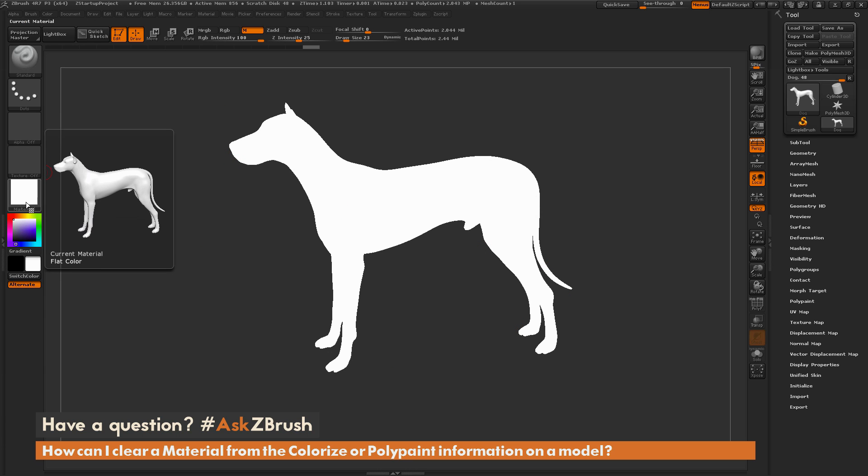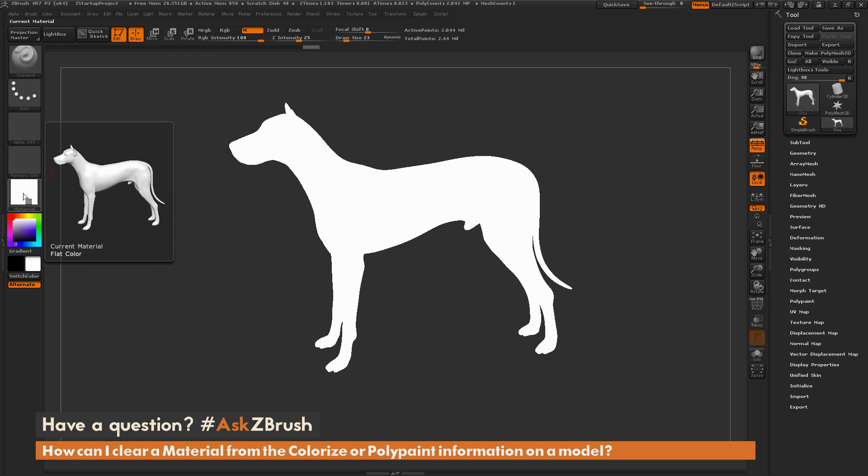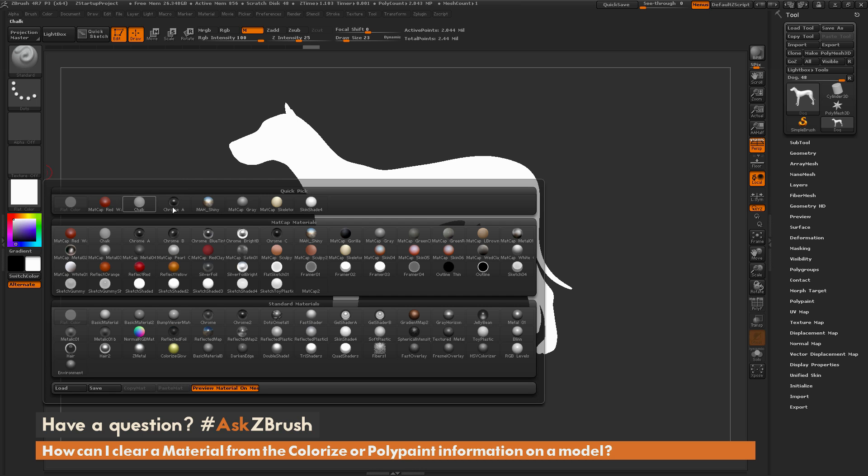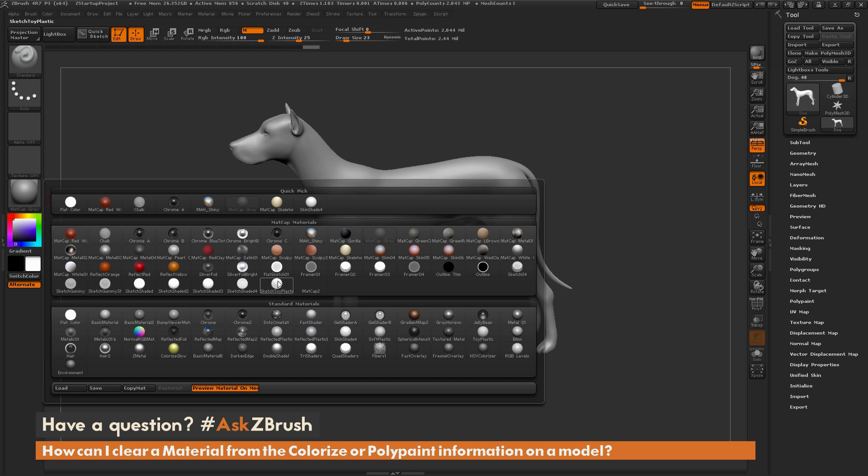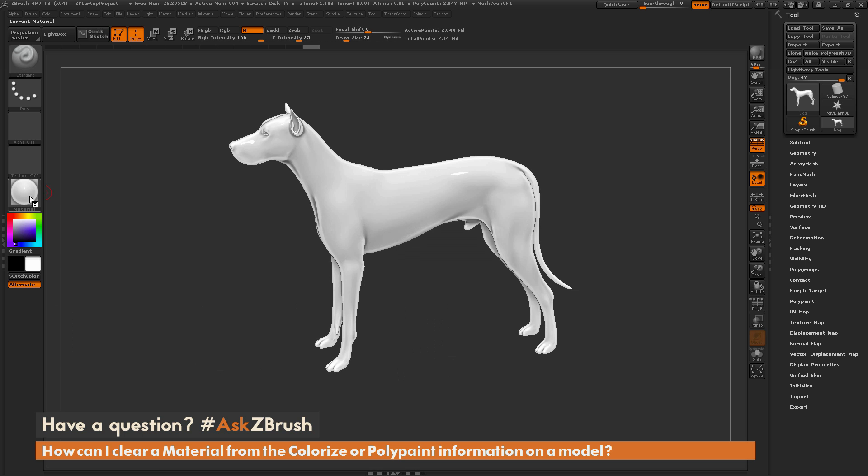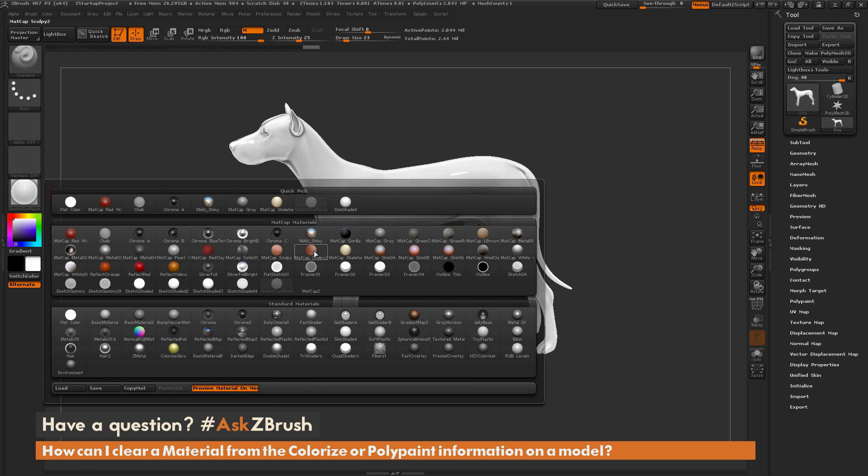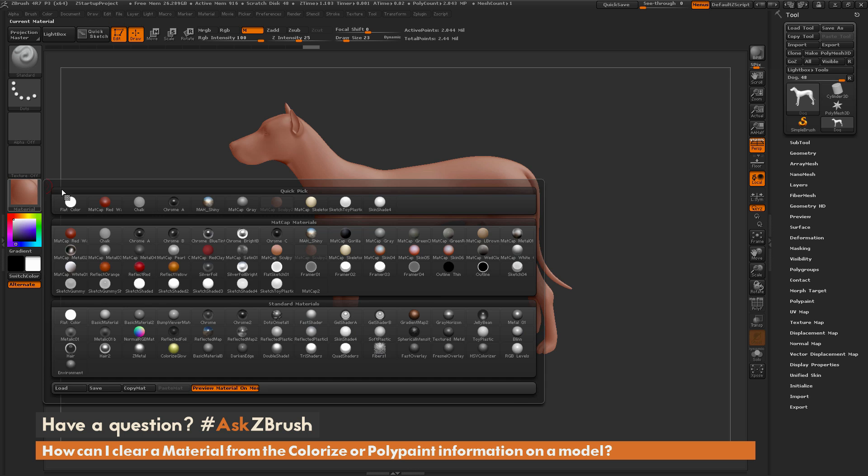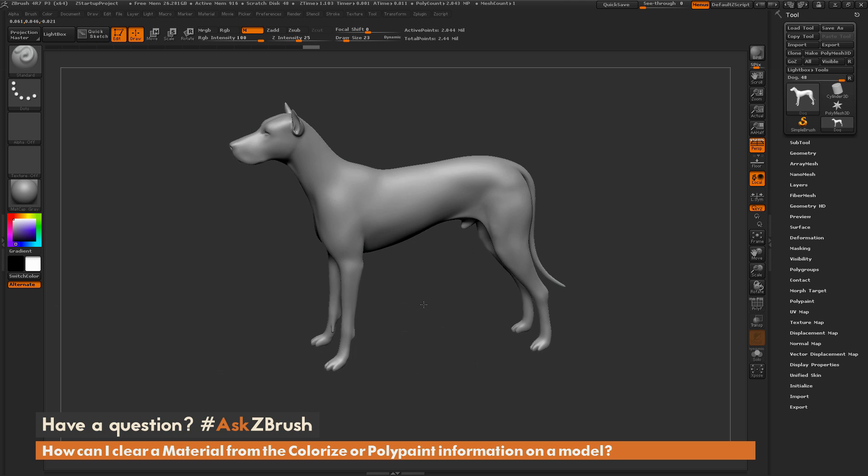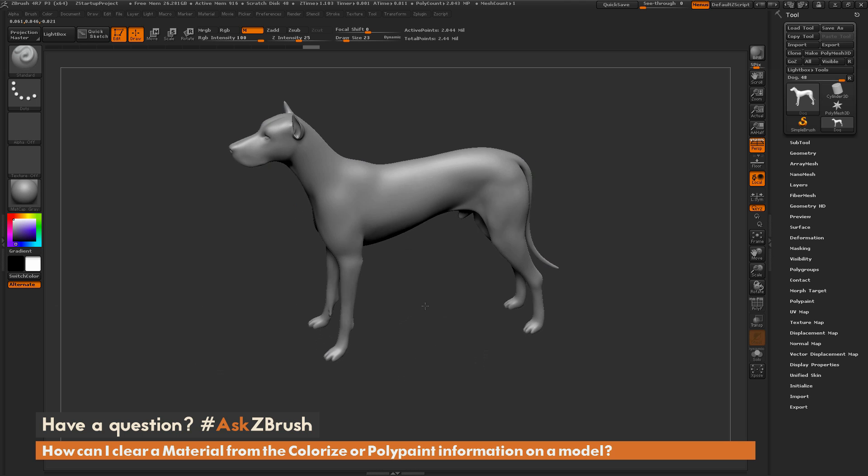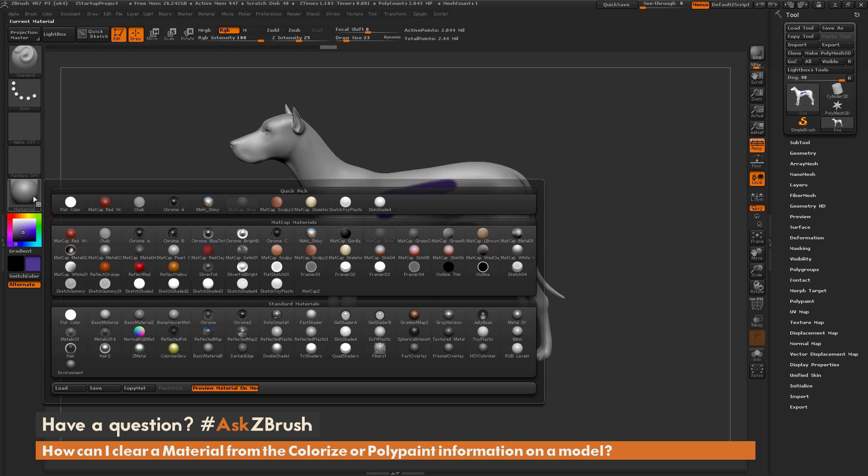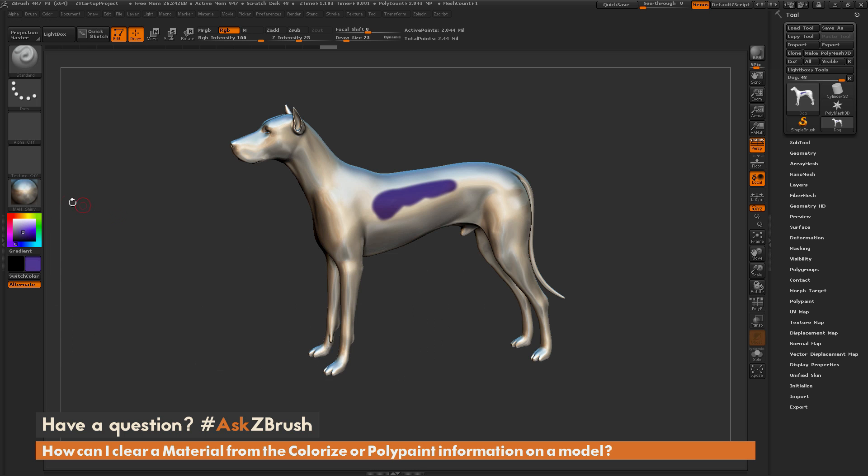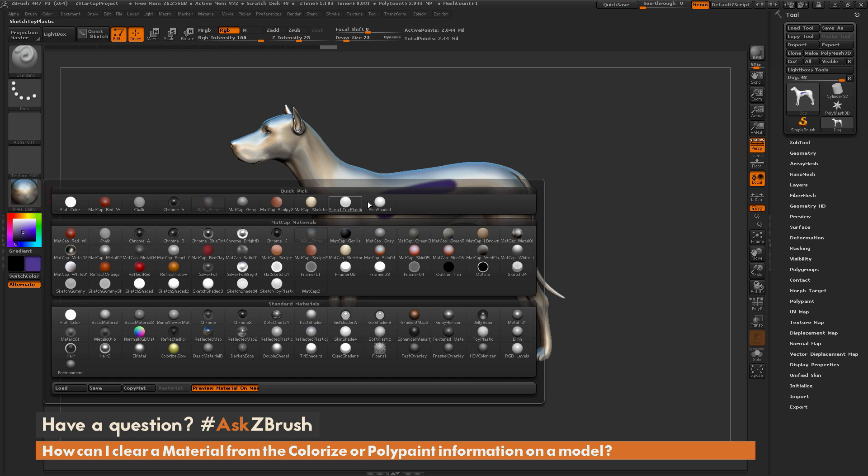This is erasing the material information that's stored on those vertices. Now if I go back and select another matte cap like matte cap gray, you'll notice I'm able to switch or cycle through these because none of these materials have been stored into the vertices. Now I can just paint with the RGB values on that model and change the materials as needed.